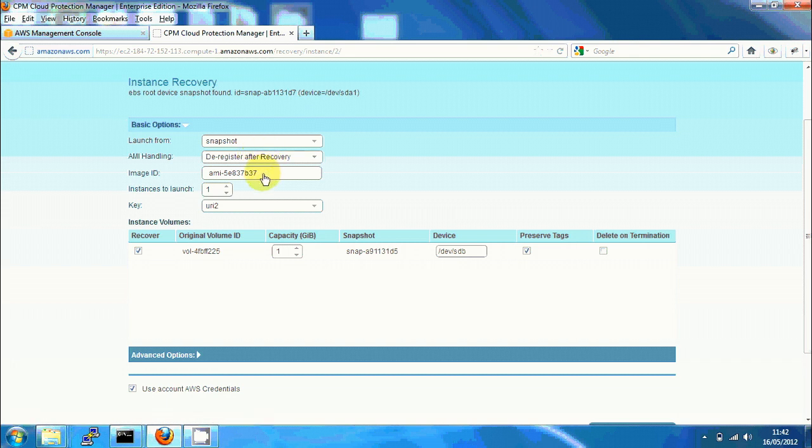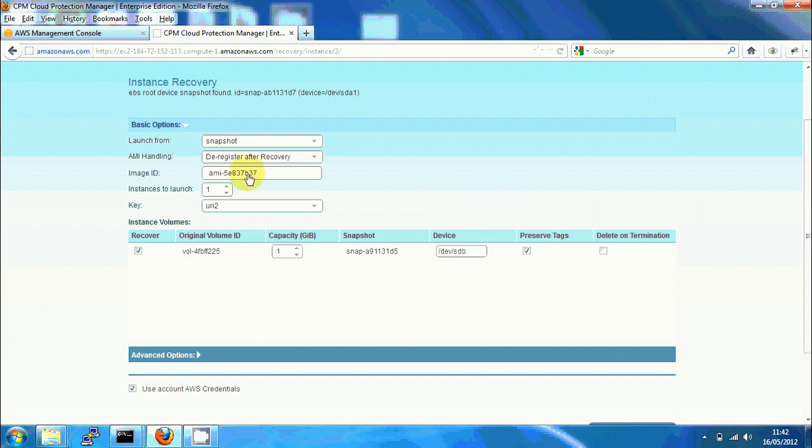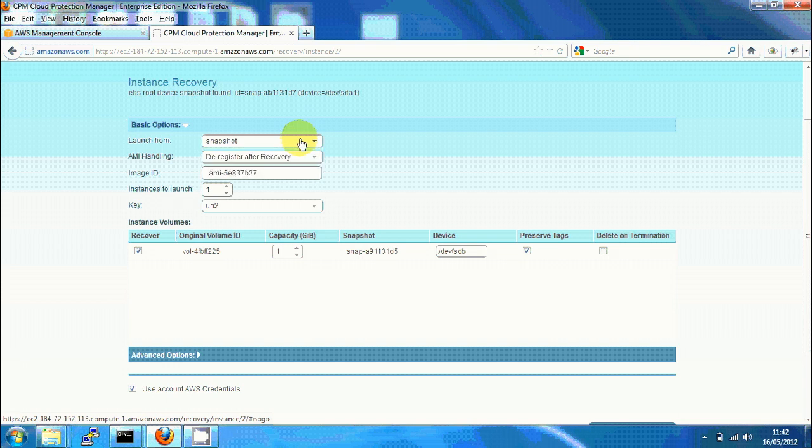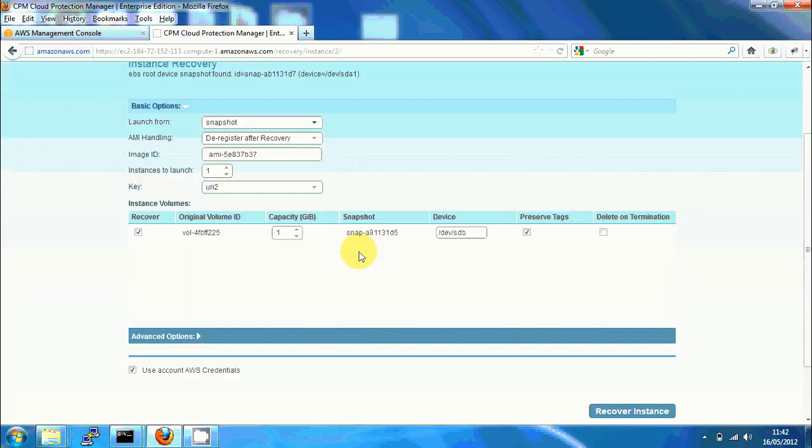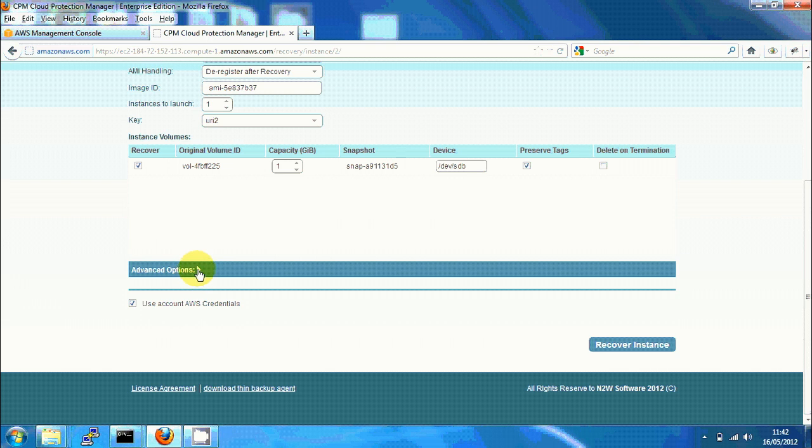The image ID is actually useless here because we're using a snapshot of the system volume. We can choose if we want to restore the original image, but we want to use the snapshot here. I can choose which volumes to recover.